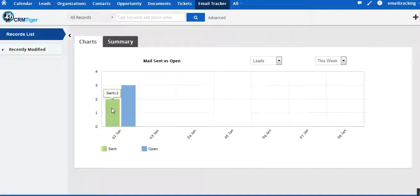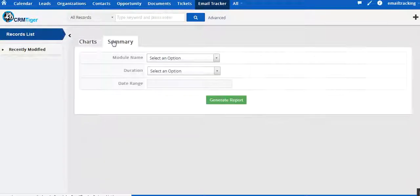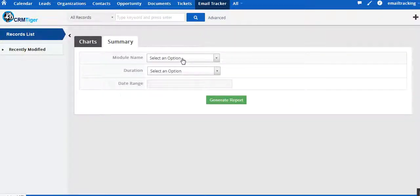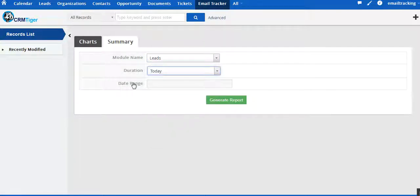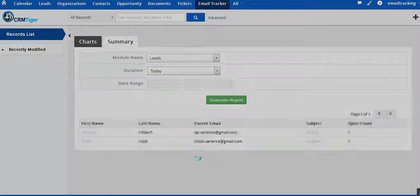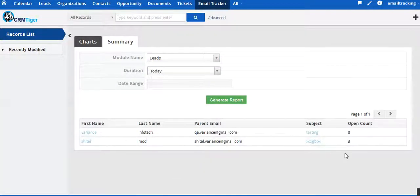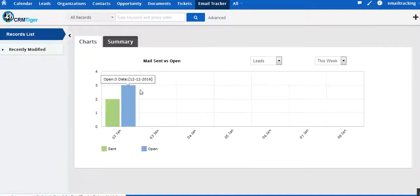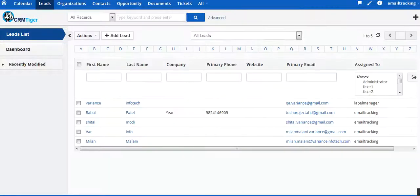We can see that the home screen is showing two charts and a summary. In this we can see that the mails we have sent is two, and the mail which has been opened is showing three. Let us come to the summary part and see the detailed view. Today we have sent two emails, out of which three emails have been opened.